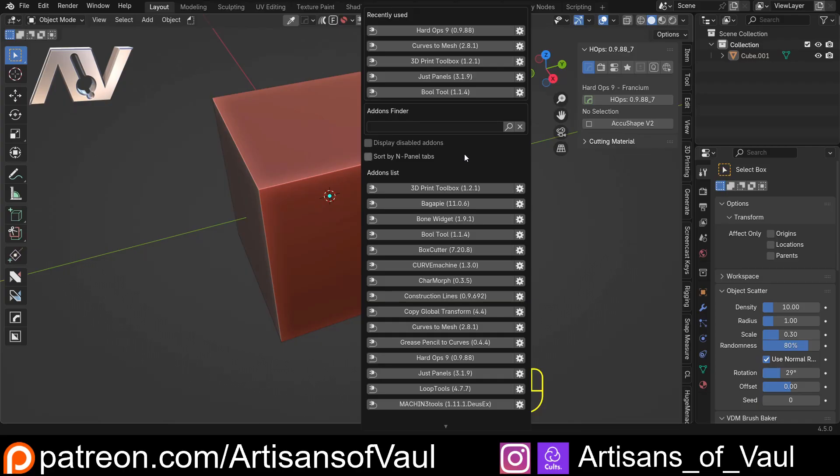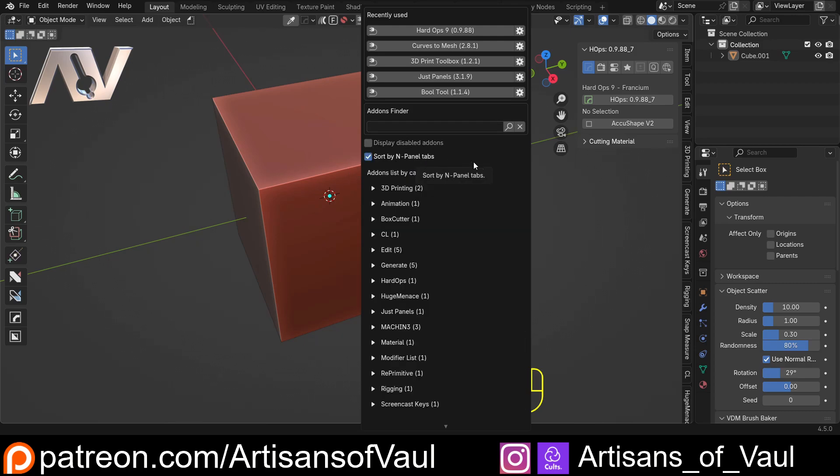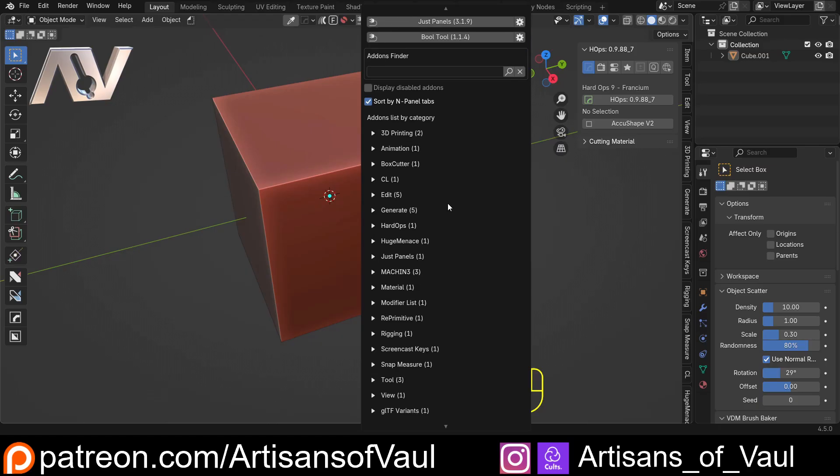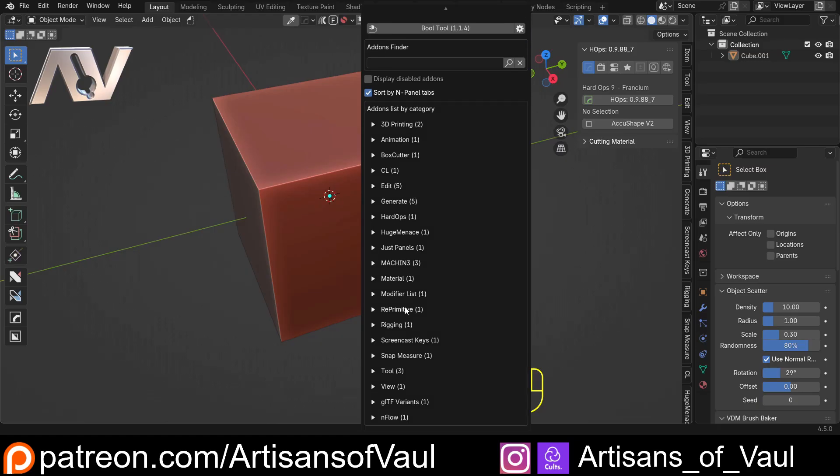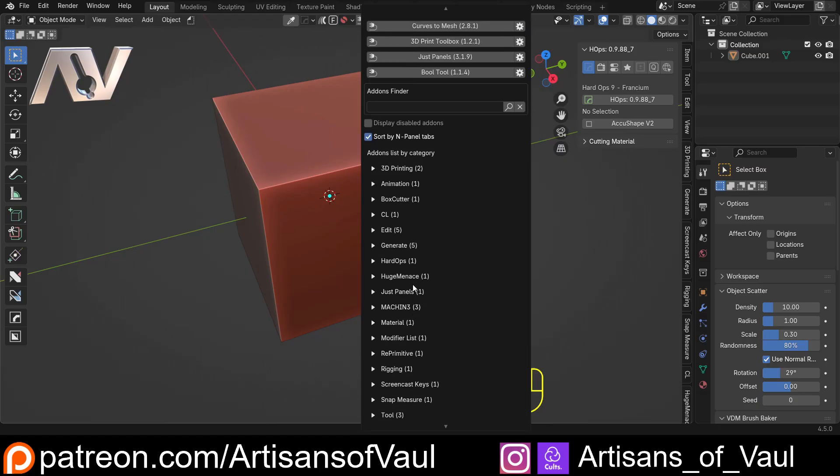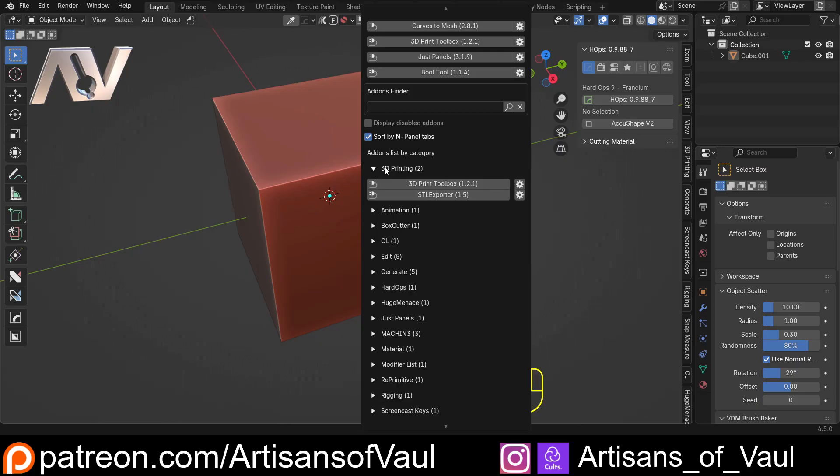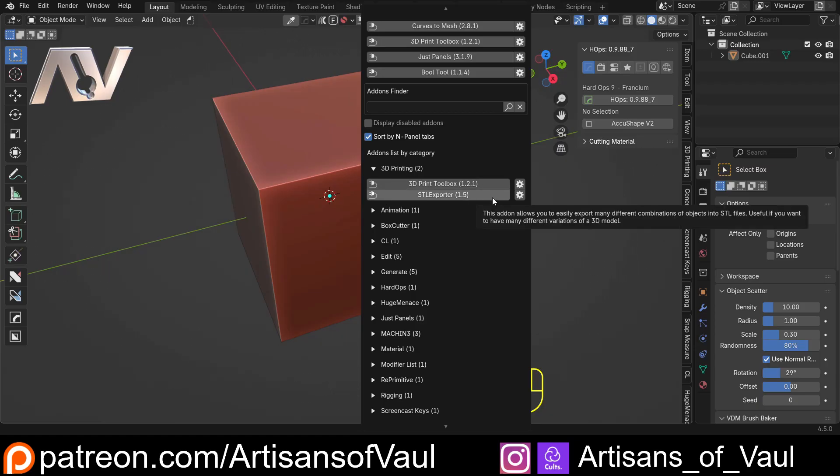Now, the other thing about this, and this is where the second add-on I'm going to mention comes in, is that we can also click sort by N-panel tabs. So if I click that, you can see that I've now got all of my tabs, again, in alphabetical order, and they tell you in brackets how many add-ons you have as part of that category. So for example, in 3D printing, I have 3D printing toolbox, which is included with Blender, but I also have this STL exporter.